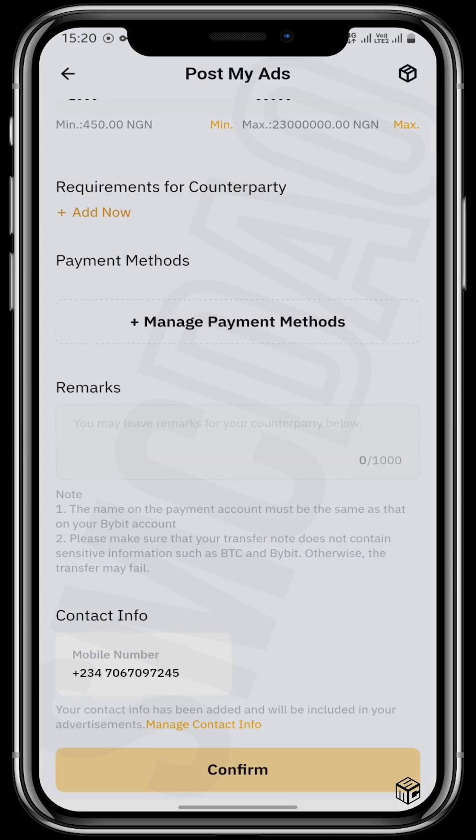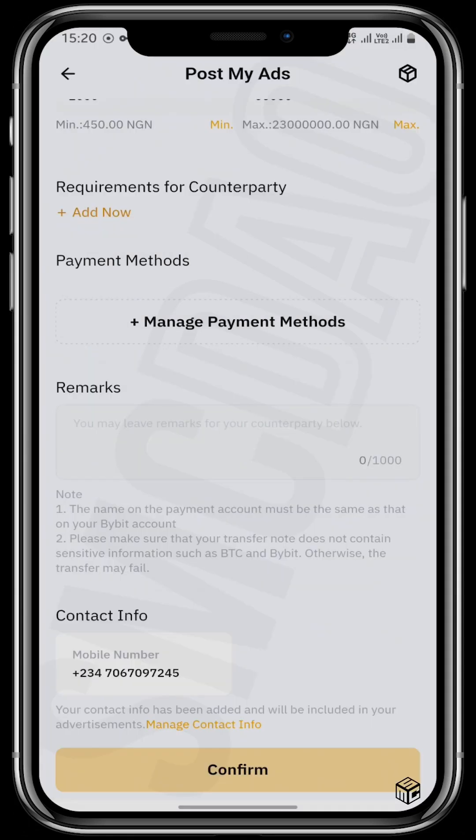Finally, manage your payment methods. If you don't already have a payment method, you can set that up in your P2P settings — enter your bank and bank details, and that easily adds your payment method. So I'll manage my payment methods and add my bank.